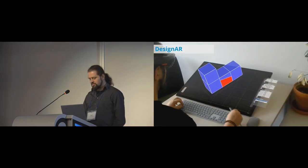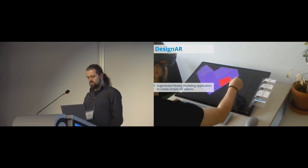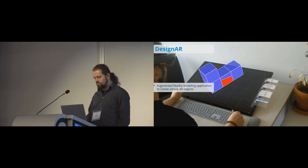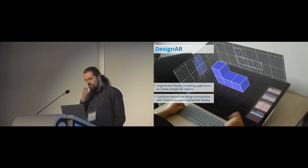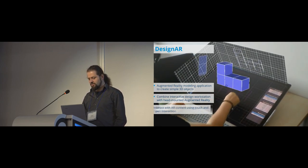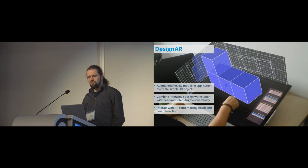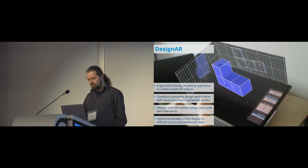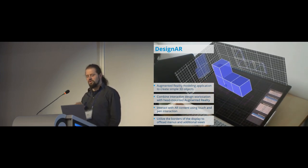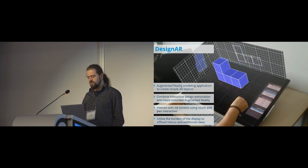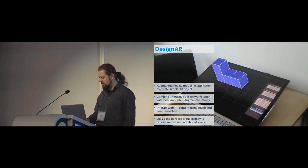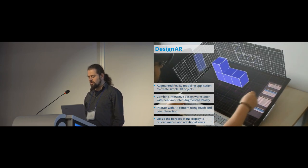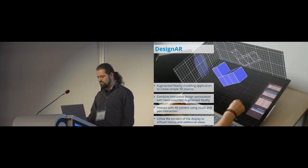So just to give you a brief overview, we developed a modeling application to create simple 3D objects by combining an interactive design workstation with head-coupled augmented reality, which the user interacts by using touch and pen. And furthermore, we also investigated how the AR space at the borders of the display can be used to offload menus and for additional views. And at the end, I will also talk about a larger design space, which we call augmented displays.